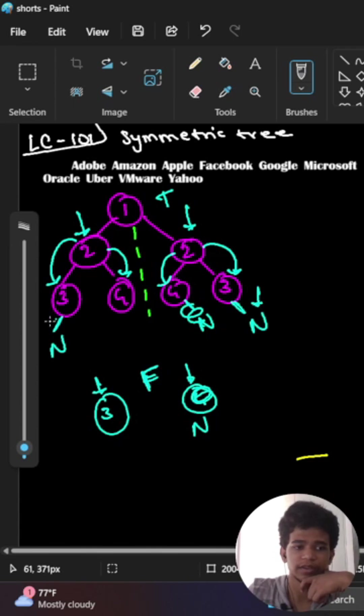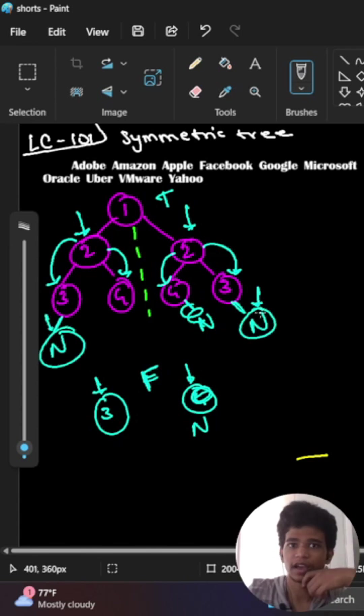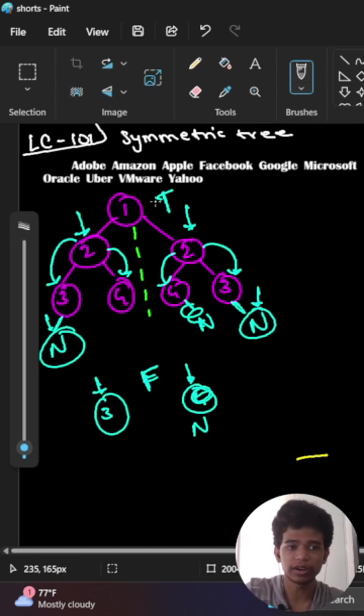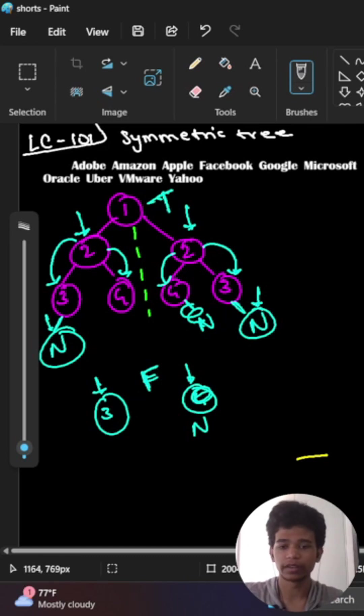Now here one pointer and here one pointer - are the two pointers the same? Yes, and it is null. Beyond null there is nothing, right? So I will return true. Now let's see the code.